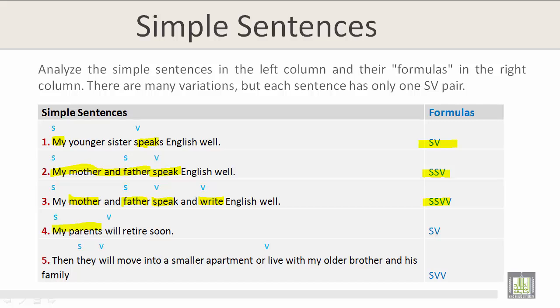Simple sentence number 4: 'My parents' is the subject, and the verb is 'will retire soon.' This results in the formula Subject-Verb (S-V). Example number 5: 'They will move into a smaller apartment or live with my older brother and his family.' The subject is 'they,' the first verb is 'will move,' and the second verb is 'live.' The formula is Subject-Verb-Verb (S-V-V).